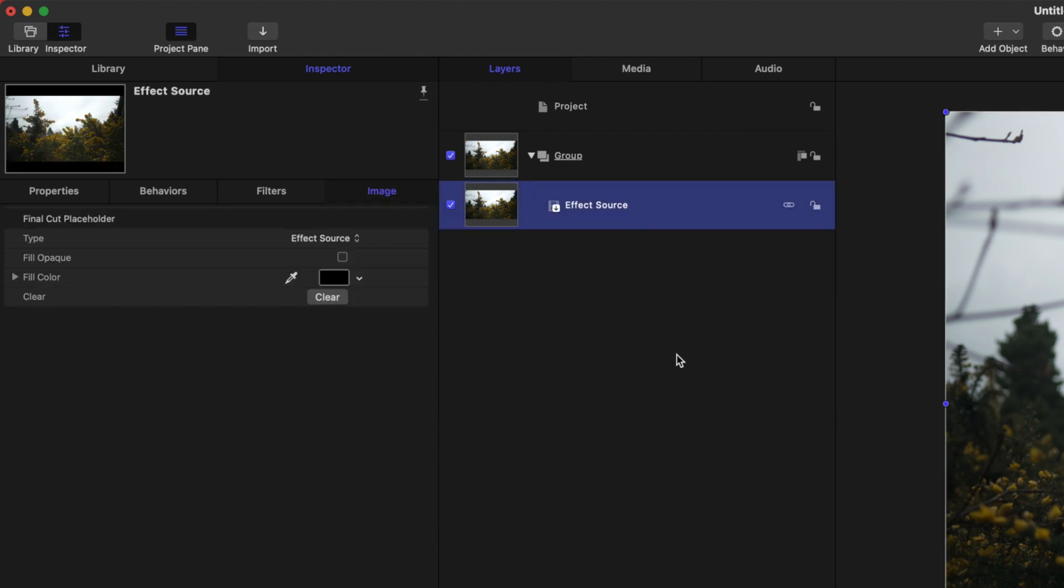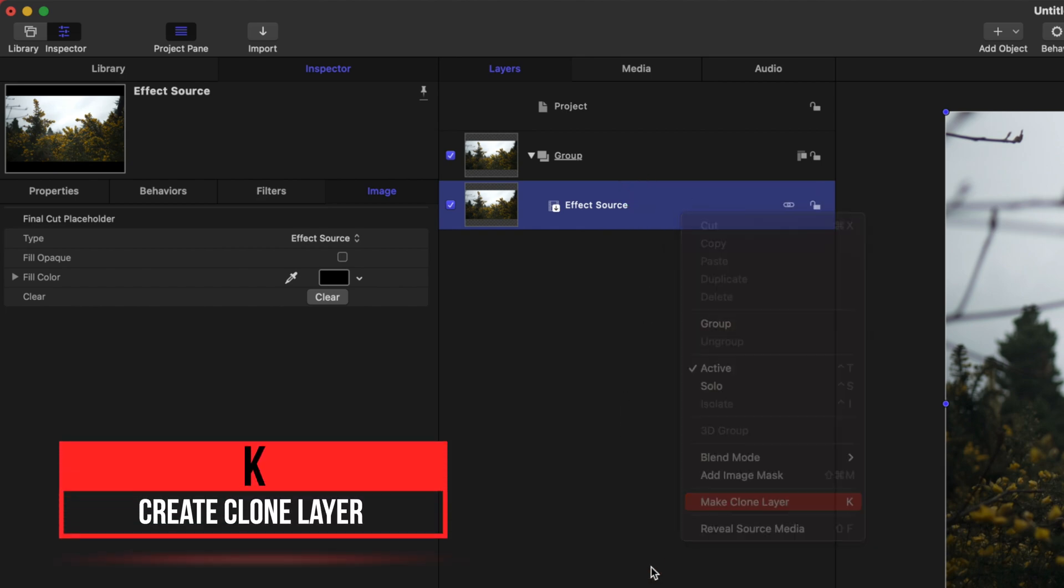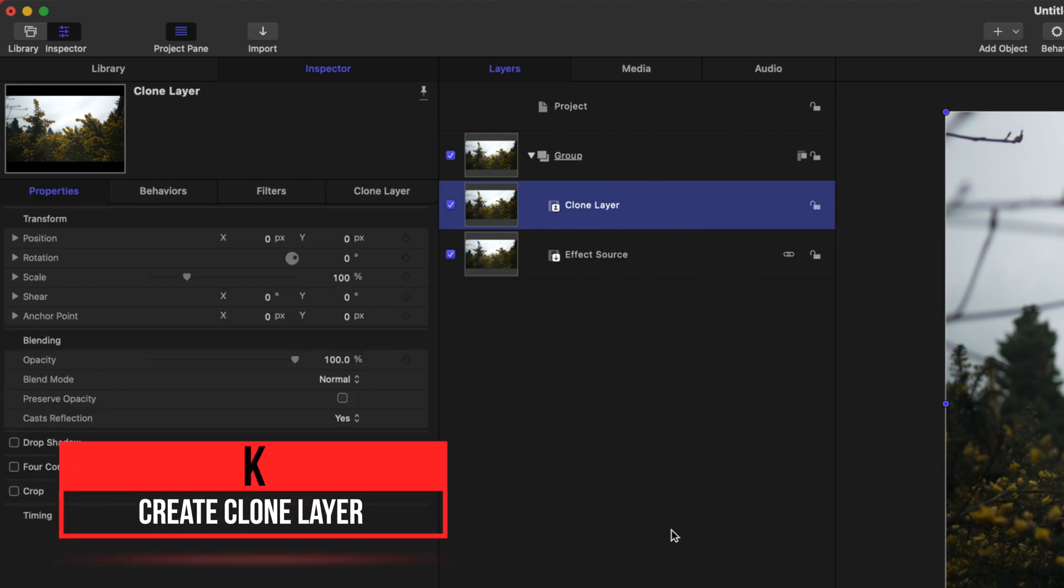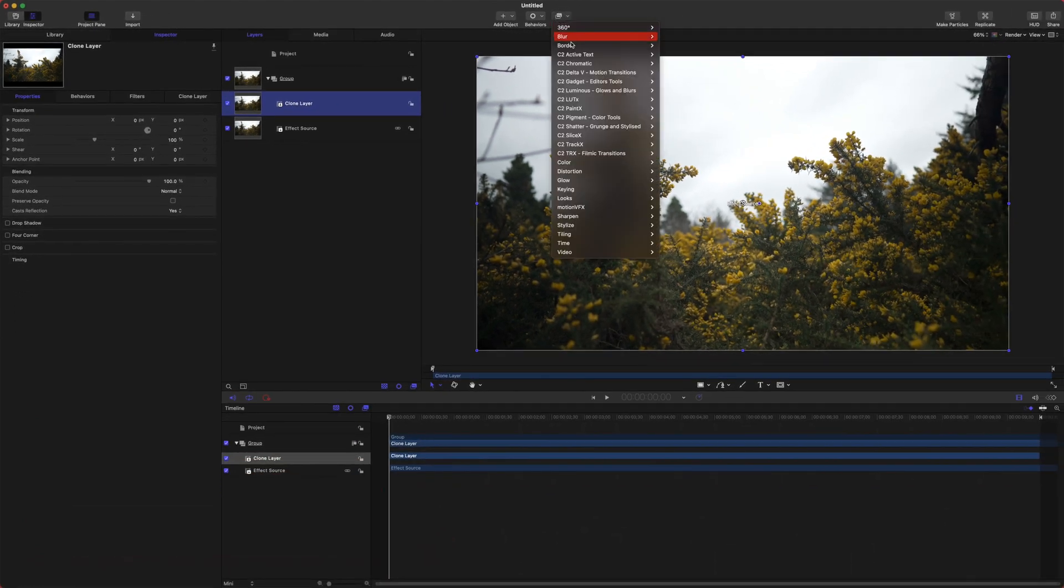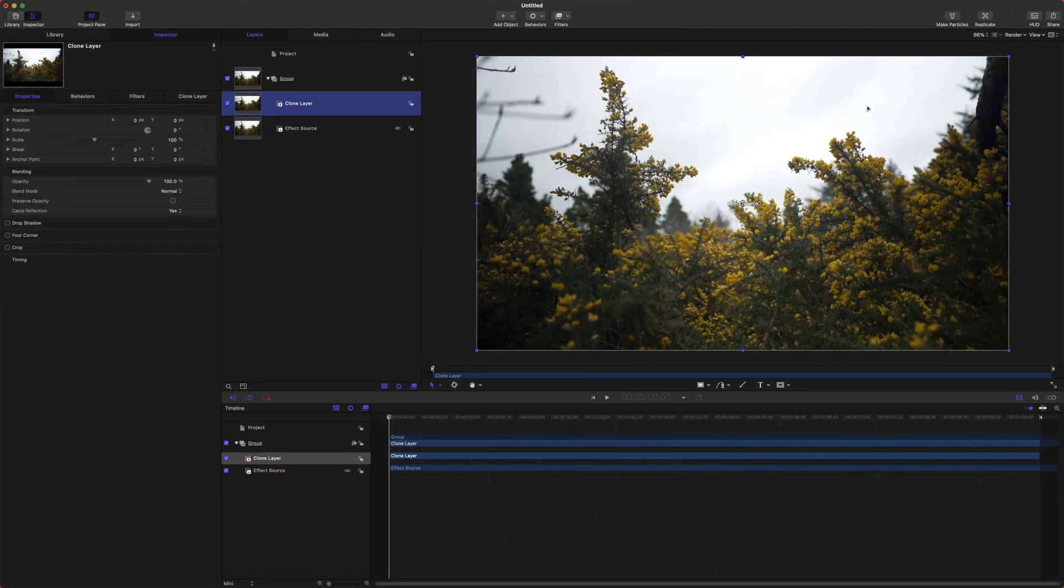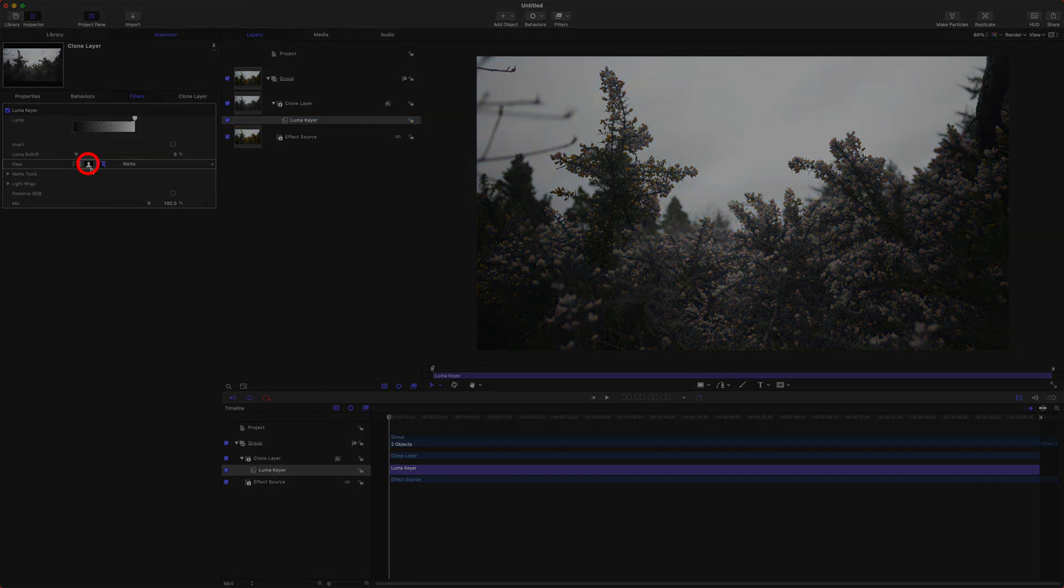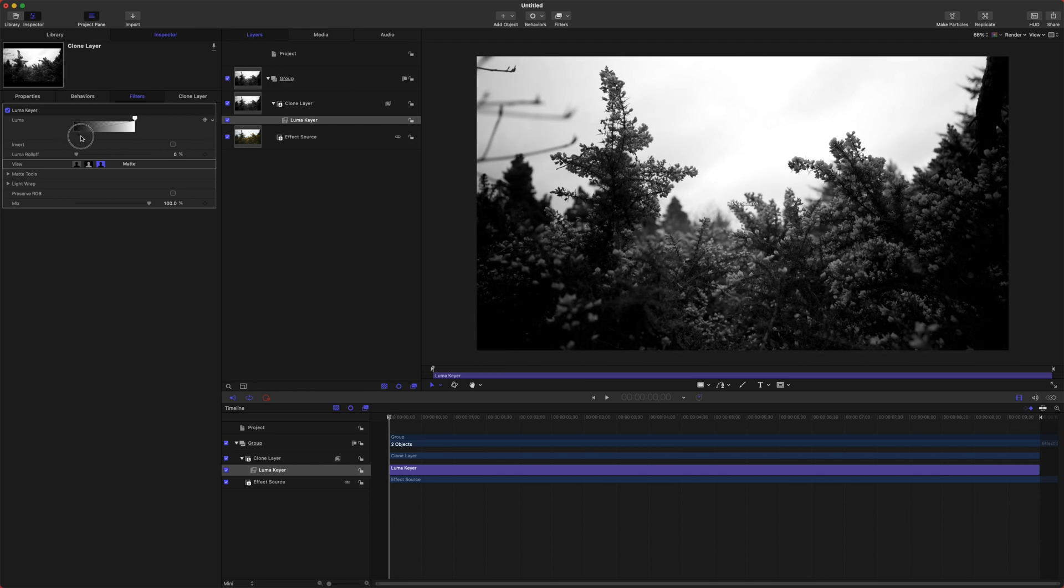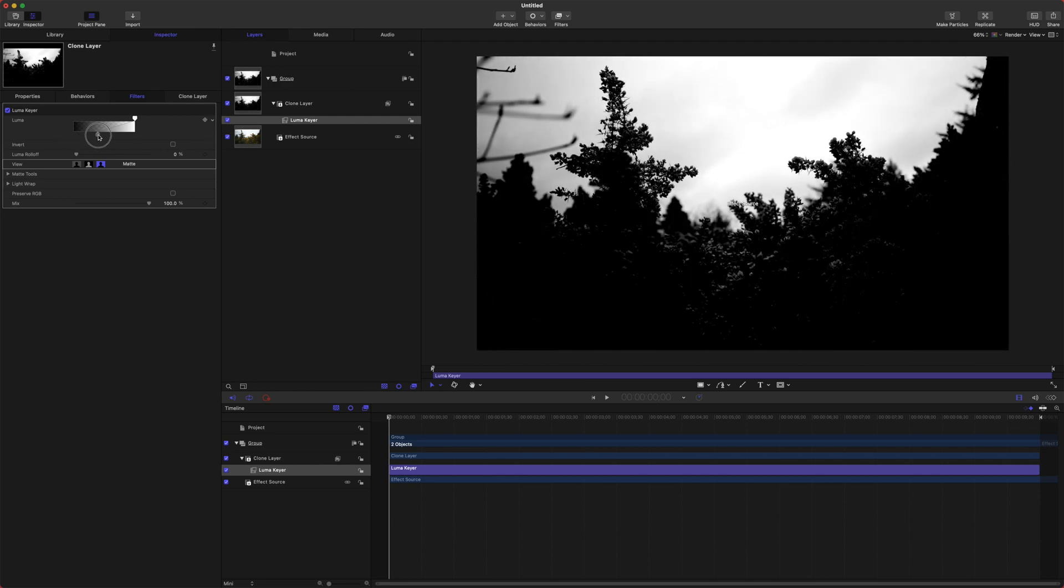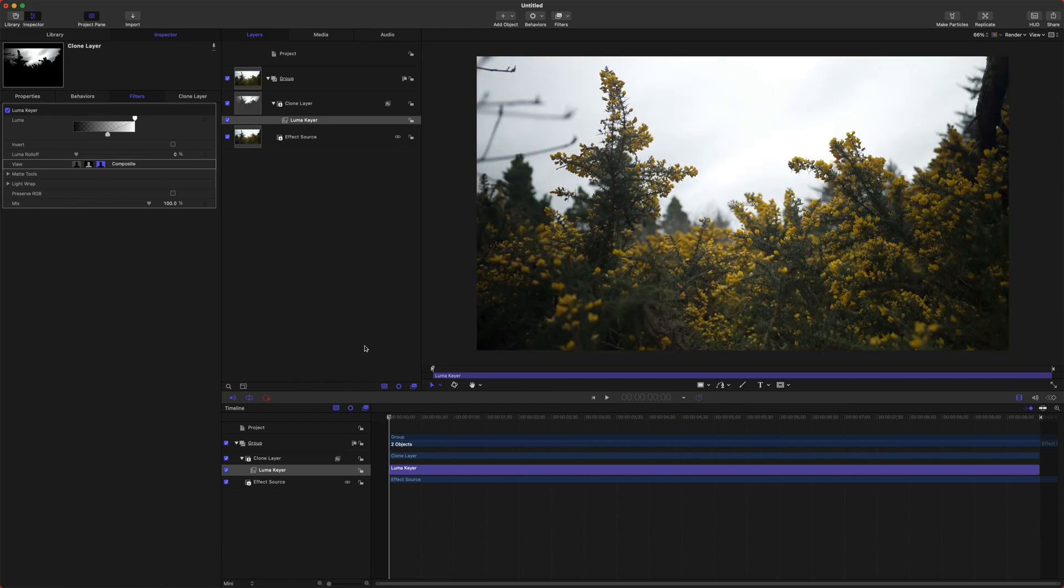Right-click your clip, go down to Make Clone Layer. Select the clone layer, go up to Filters, and add a Luma Keyer so we can select just the bright areas of our image. Under View, set it to Matte View and you'll see it turns black and white. Anything that is black will be deleted; anything white will remain. Drag up the black area until you've got a nice silhouette over your image. Now set the view back to Composite View.